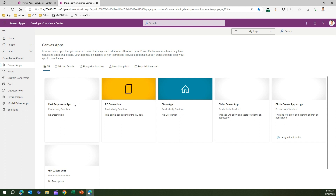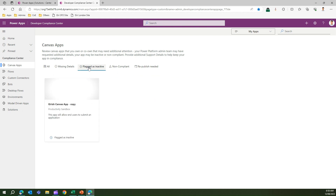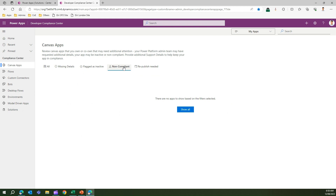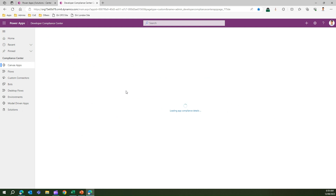For example, the First Responsive App has no description, so it is non-compliant. This app is also flagged as inactive, and that shows in its status. The apps are categorized by parameters: missing details, flagged as inactive, non-compliant, and republish needed. Clicking each category filters the list accordingly — missing details shows apps lacking information, inactive shows apps marked inactive, and so on.